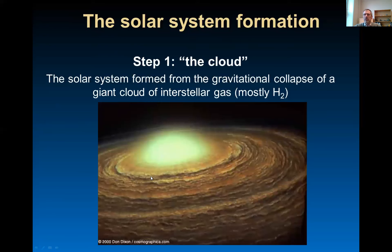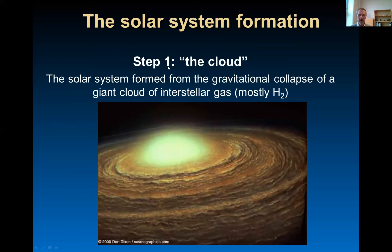So at the beginning we have the cloud. The solar system formed from the gravitational collapse of a giant cloud of interstellar gas, mostly formed by hydrogen. But all the other elements of the periodic table were already there, because they were formed by the activity of long-dead stars and supernovas.